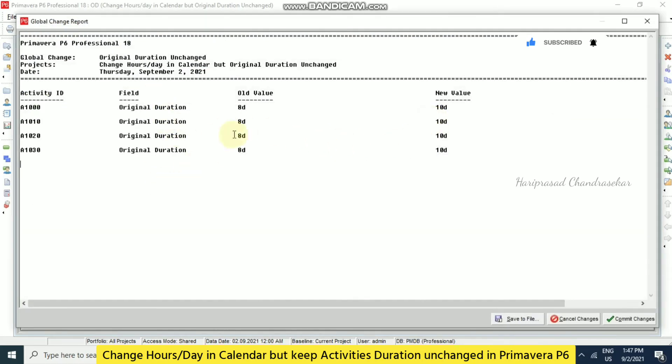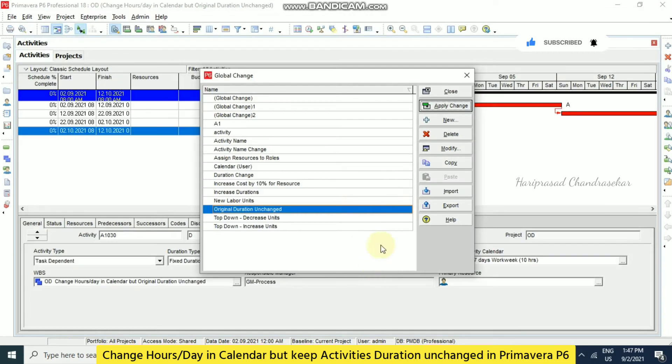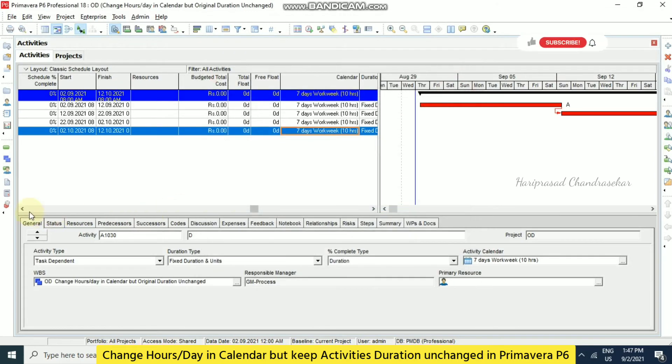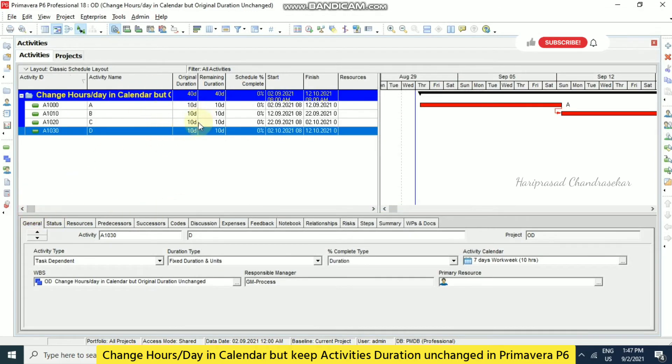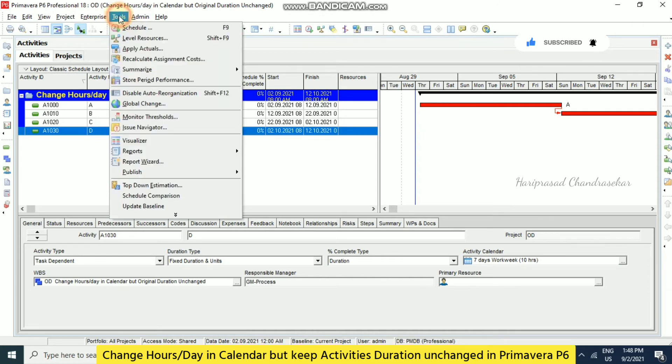You can see the report. In this old value 8 days, new value 10 days. Then if you make commit changes. And if you want to save the log file you can keep yes or no. So now I am just going to put no. So like this we can do global change. So this is the only possible solution for this. In this manner we can keep the original duration unchanged by using global change tool.